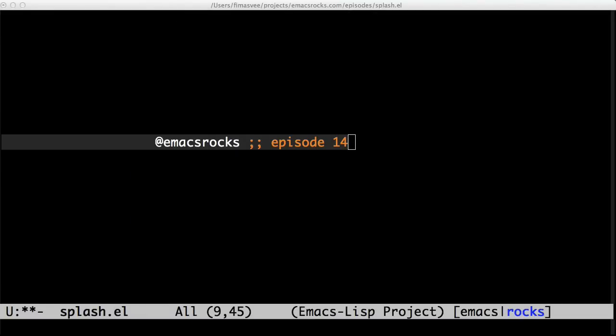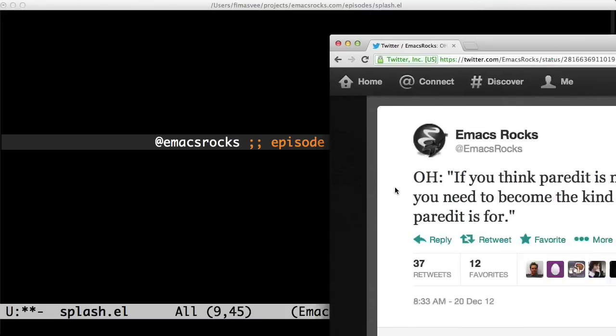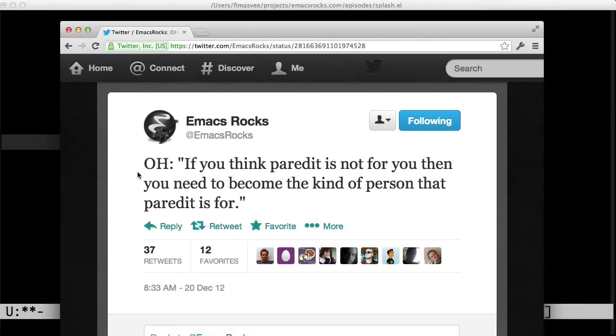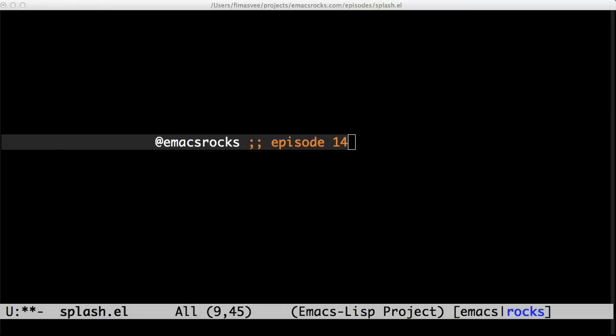Paredit is a wonder and a struggle. I had a really hard time adjusting and I quit several times. It took this quote from Technomancy to guilt me into working through the pain. What made me finally understand Paredit is realizing it is about treating the code not as text to be inserted and erased, but as a tree to be manipulated.